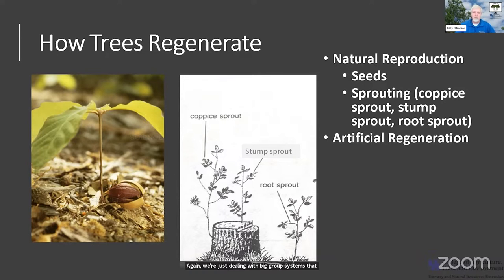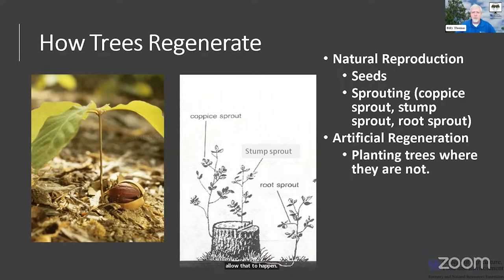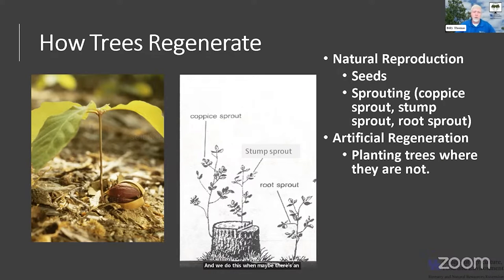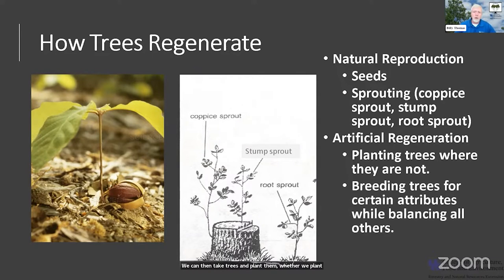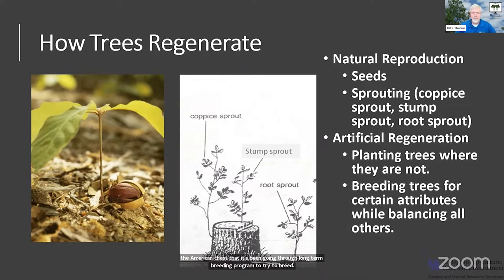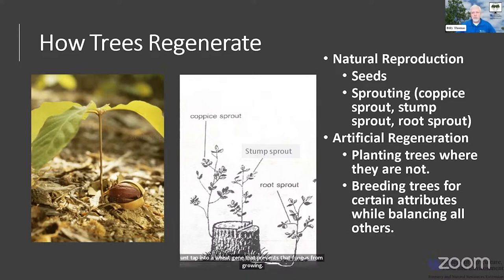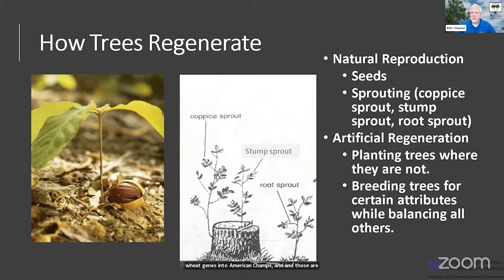Artificial regeneration is another important way to get trees to grow. We do this when maybe there's an area where we don't have the species we want, or we don't have any trees at all. We can plant seeds, little saplings, or larger balled and burlapped trees. We can also do breeding of trees to get certain attributes. One example is the American chestnut — it's been going through a long-term breeding program to breed in resistance to the fungus causing chestnut blight. Most recently they've been able to tap into a wheat gene that prevents that fungus from growing.